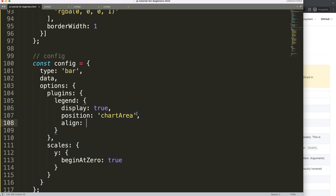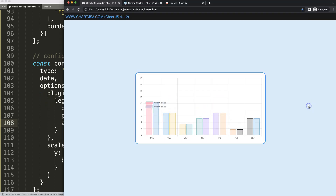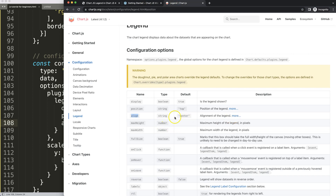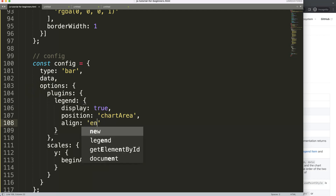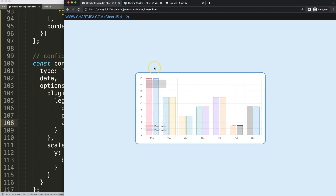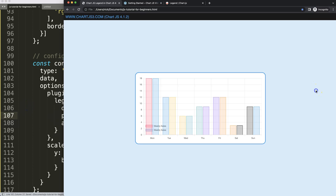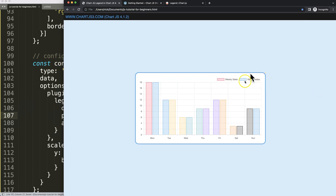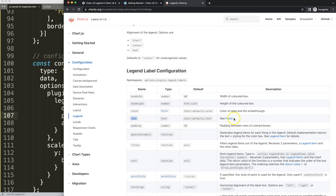Next is the align property. If you click through the options you can see 'start', 'center', and 'end'. The effect depends on the legend's position — for example with position set to 'top', 'end' moves the legend to the right side, and 'start' moves it to the left. So alignment really depends on where the legend is positioned.